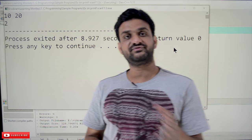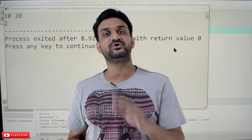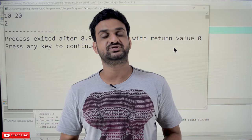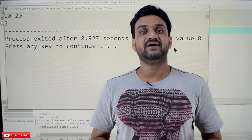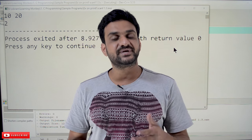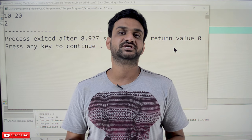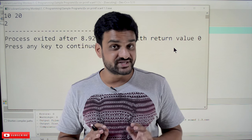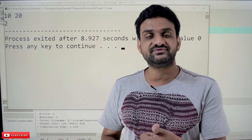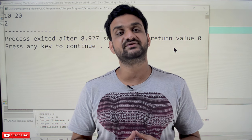So this is all about predefined functions or library functions and user-defined functions. Hope you got clarity on this concept. Thanks for watching. If you haven't subscribed to our channel, please subscribe and press the bell icon for the latest updates. If you have any doubts, please post them in the comment section below. If you feel this video is helpful, please give us a like and share this video with your friends so they will also get benefited. Thanks for watching.